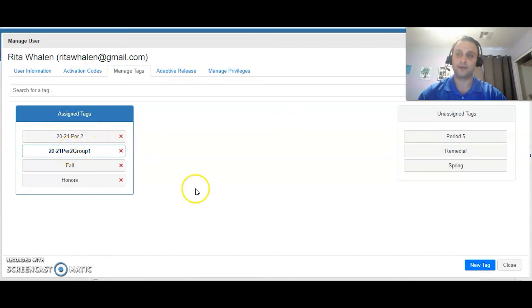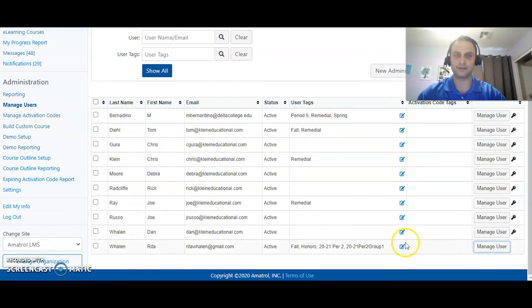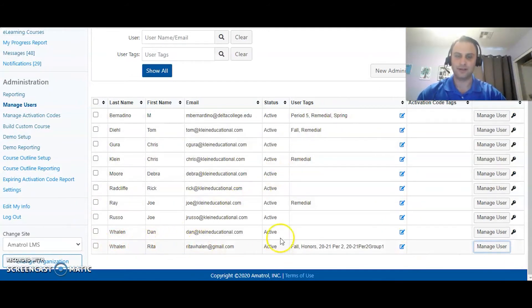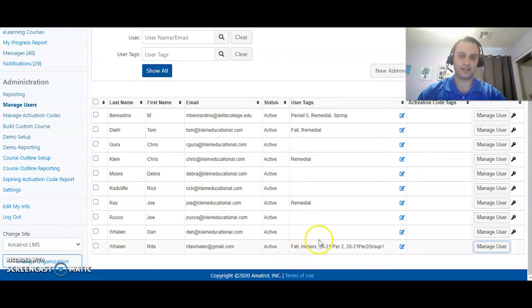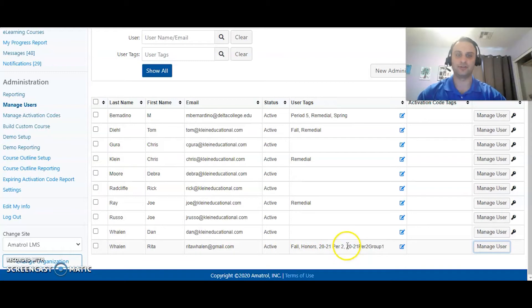So close that out. Now we can see under her name right here we have her name, her accounts active, she's in fall, she's in my honors class, she's in 2021 period 2 and also 2021 period 2 group 1.